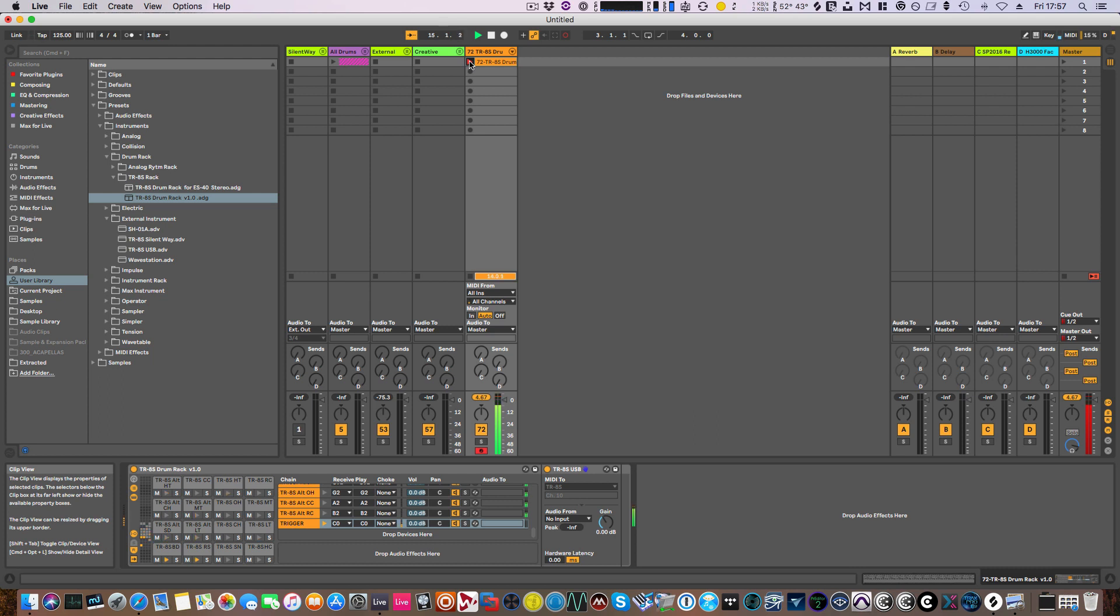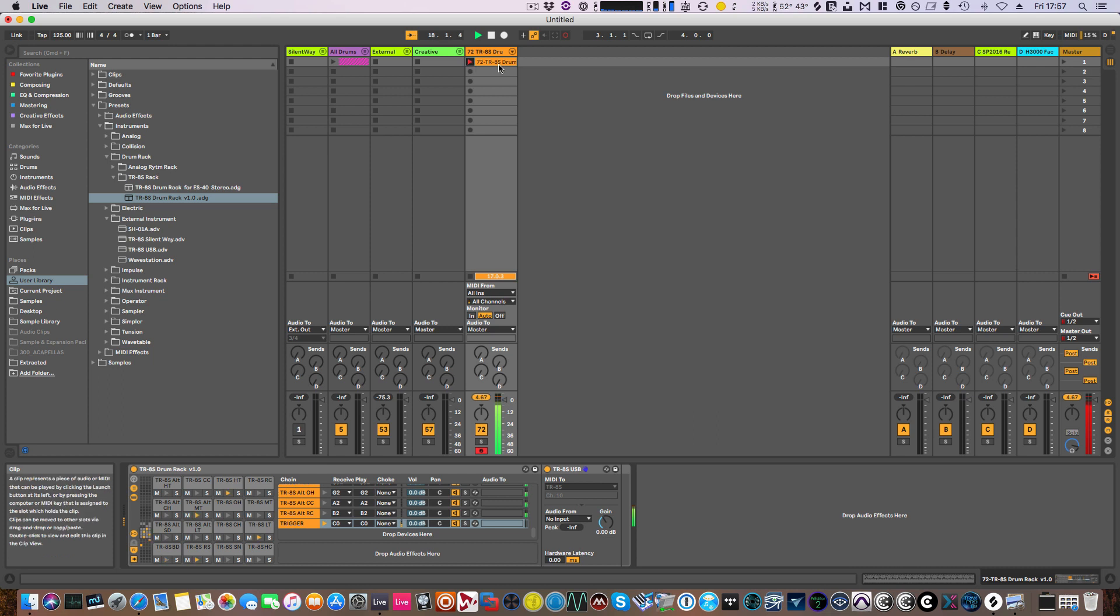Again, it's the sort of thing you can edit out in Ableton once you've got the MIDI data in. Okay, so we've got about 16 bars there—that should do us.